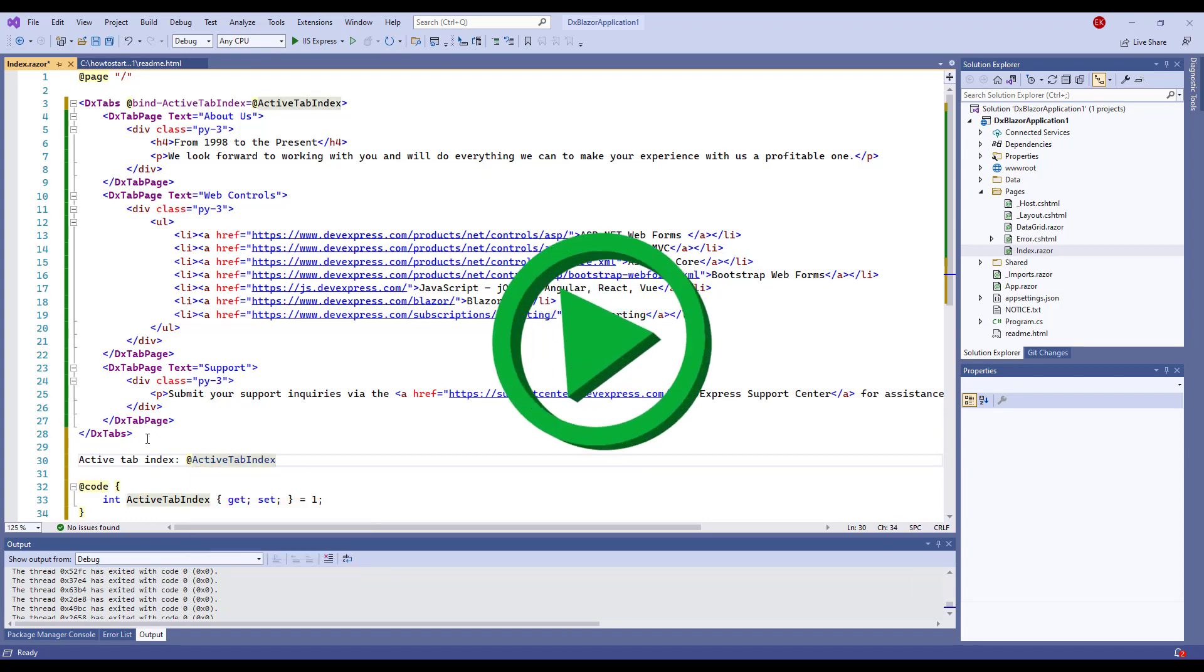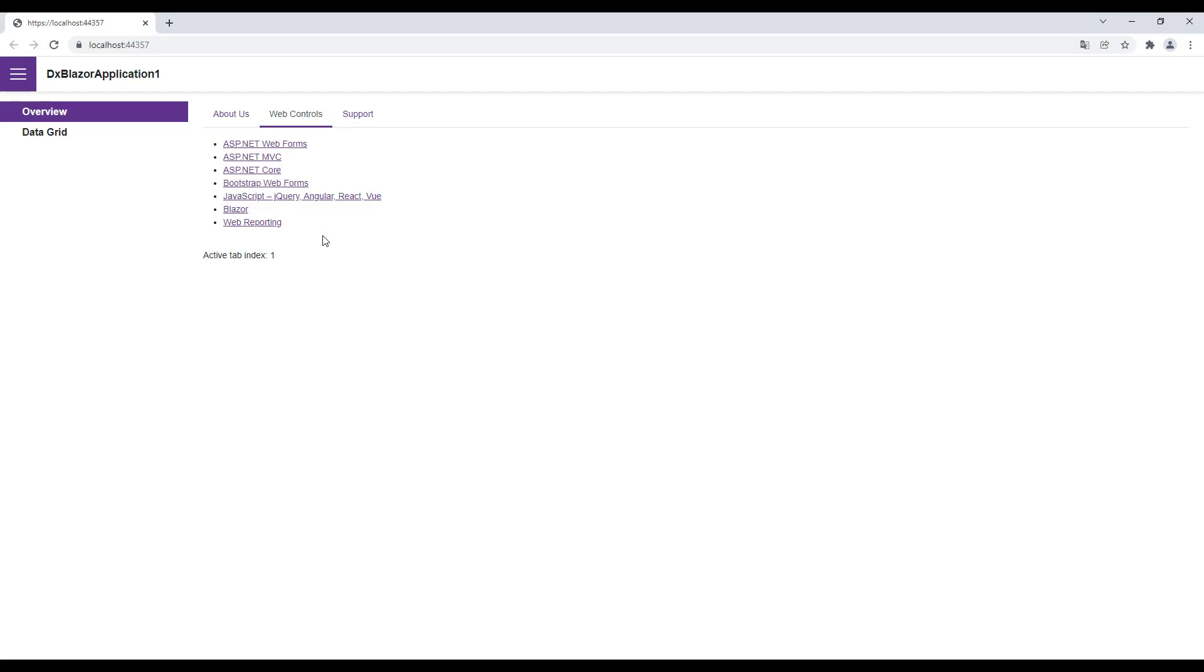I run the application again. You can see that the WebControls tab is active as I specified.